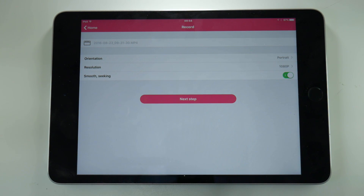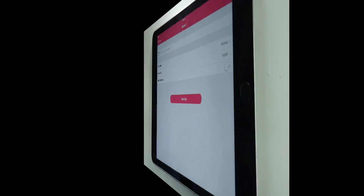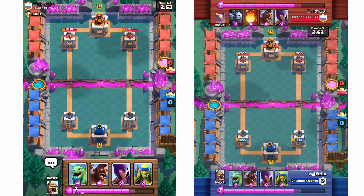Airshow is back and working for everyone, which is fantastic news. At the same time, a new feature has been added called Smooth Seeking. I've decided to put this to the test by recording two videos of exactly the same thing to see what the differences are.